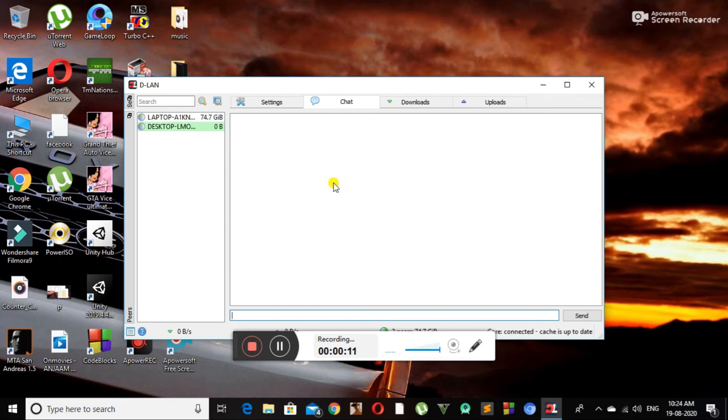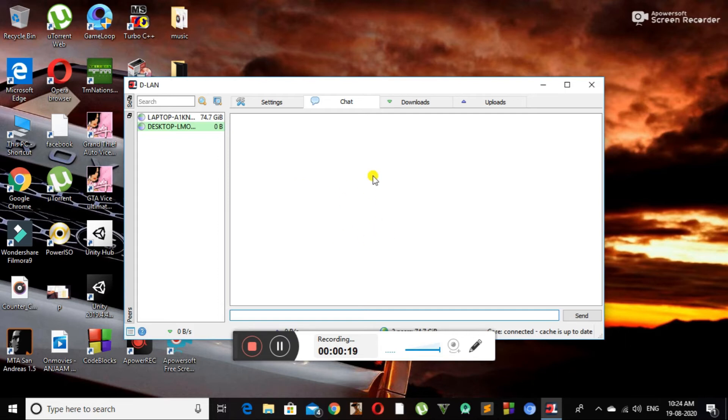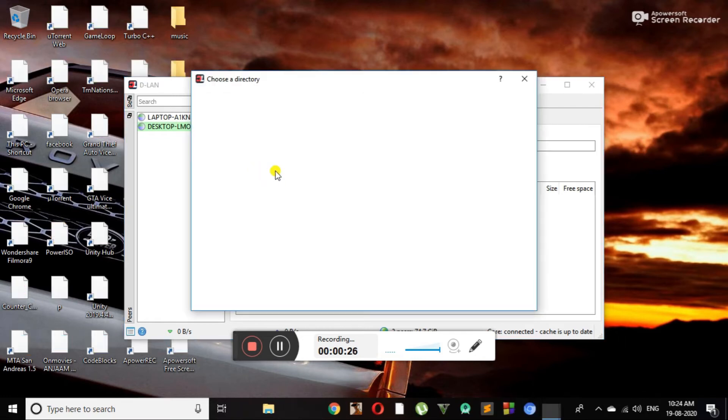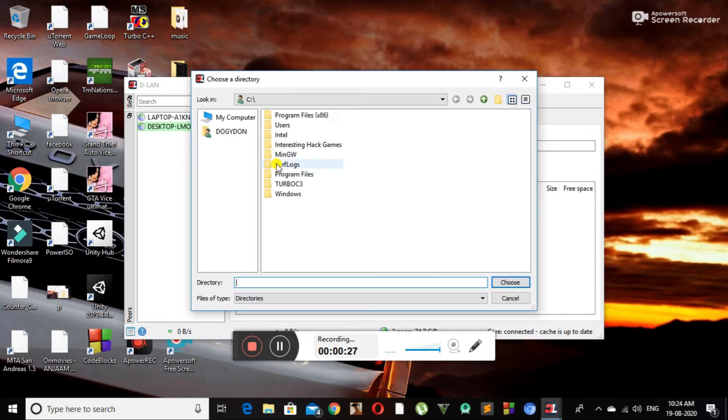Here we have to share our PC's drive or any other folder to this network so that others can access these folders or drives. Go to settings and tap on the plus button over here, and select the drive or folders that you want to share to this network.